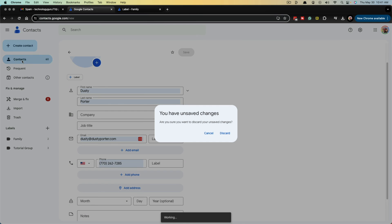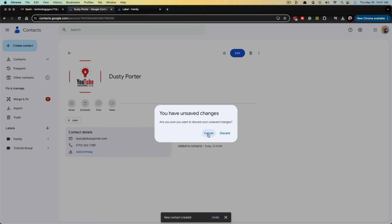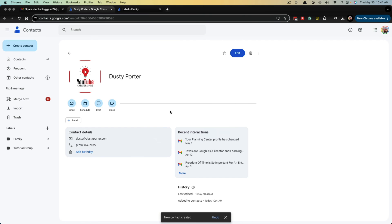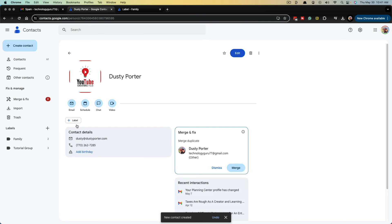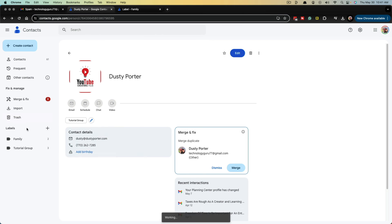Then when you go back to your contacts, you can have that person here where you can go to your labels, add them to that group, apply it, and you're good to go.